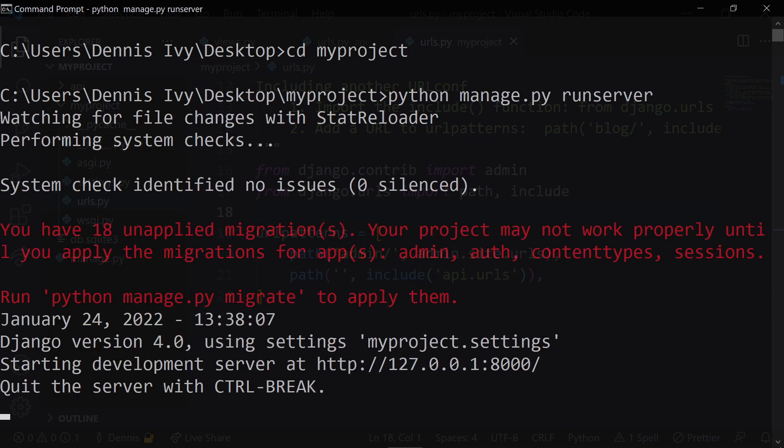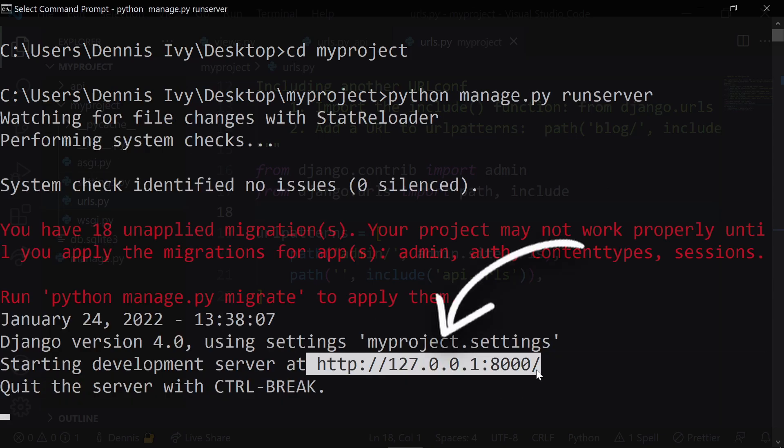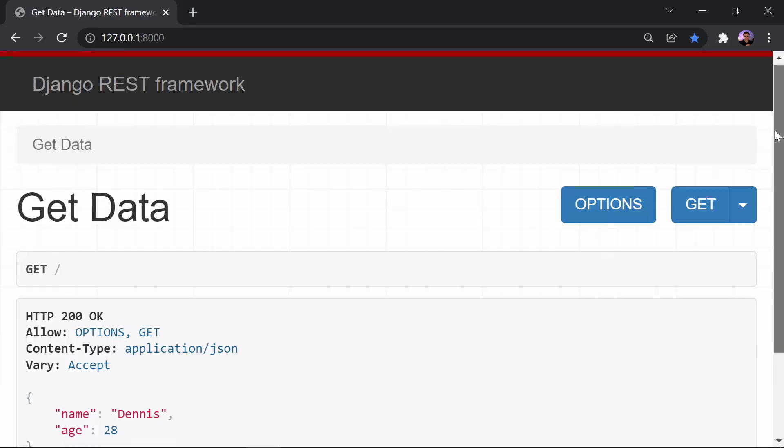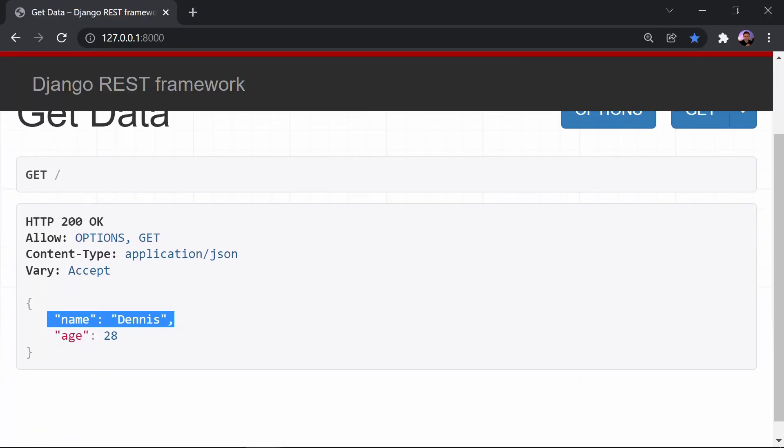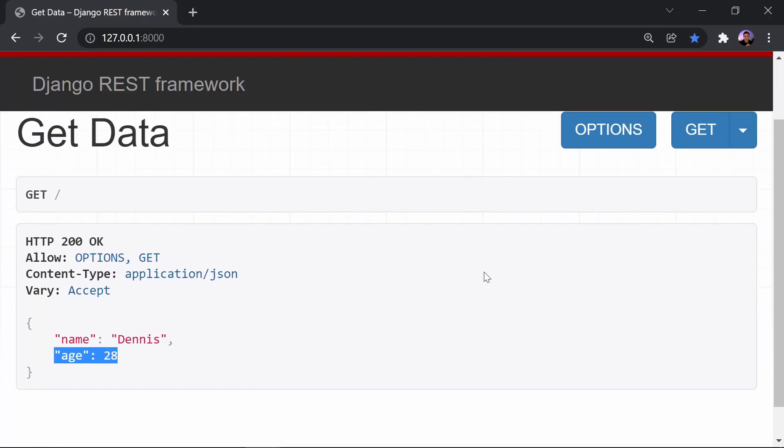Let's make sure our server is running and open up the website on the following port. If you're seeing this output, it means that everything is working as it's supposed to. The Django REST framework gives us this easy to use interface with our API and it makes things much more readable and easier to understand.